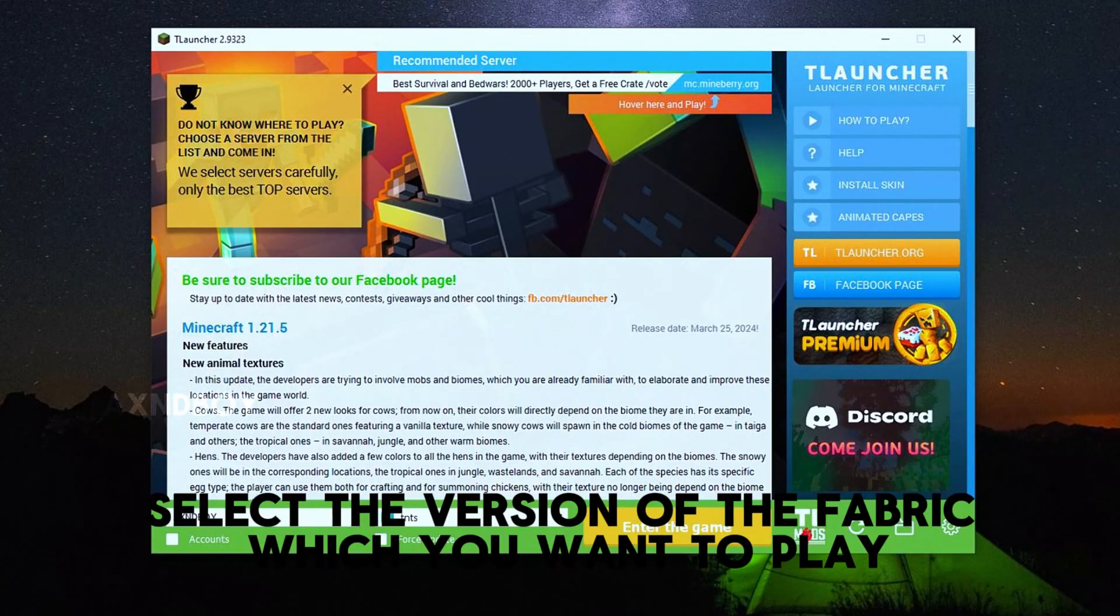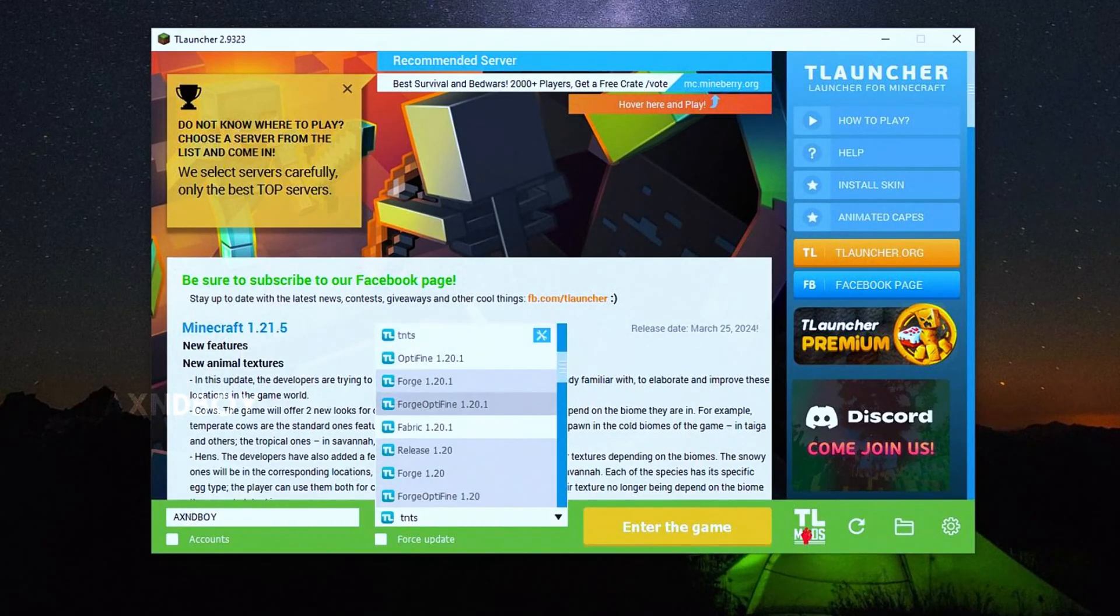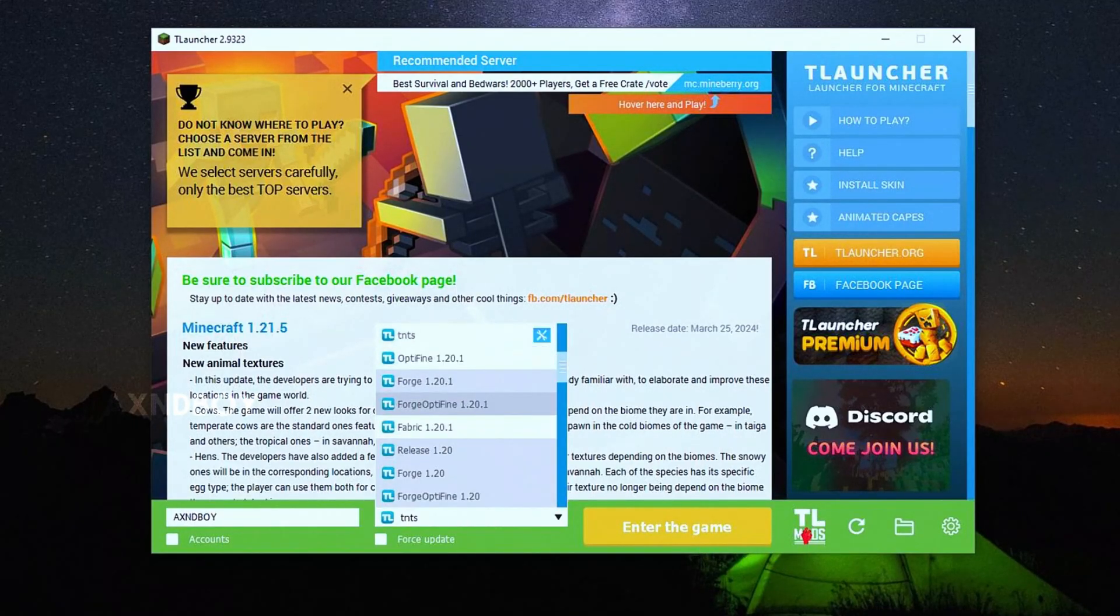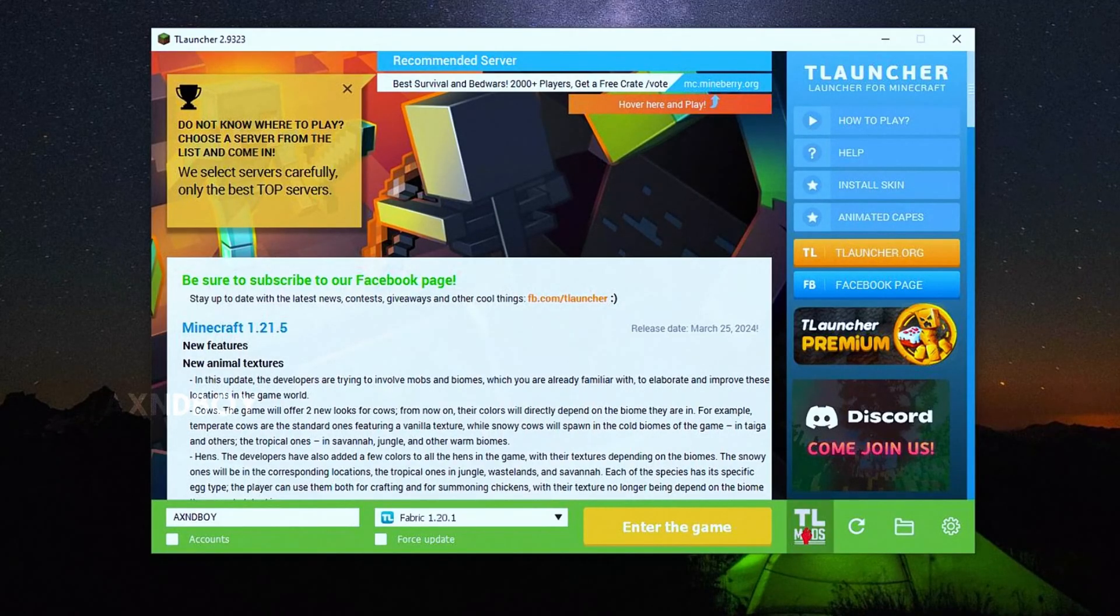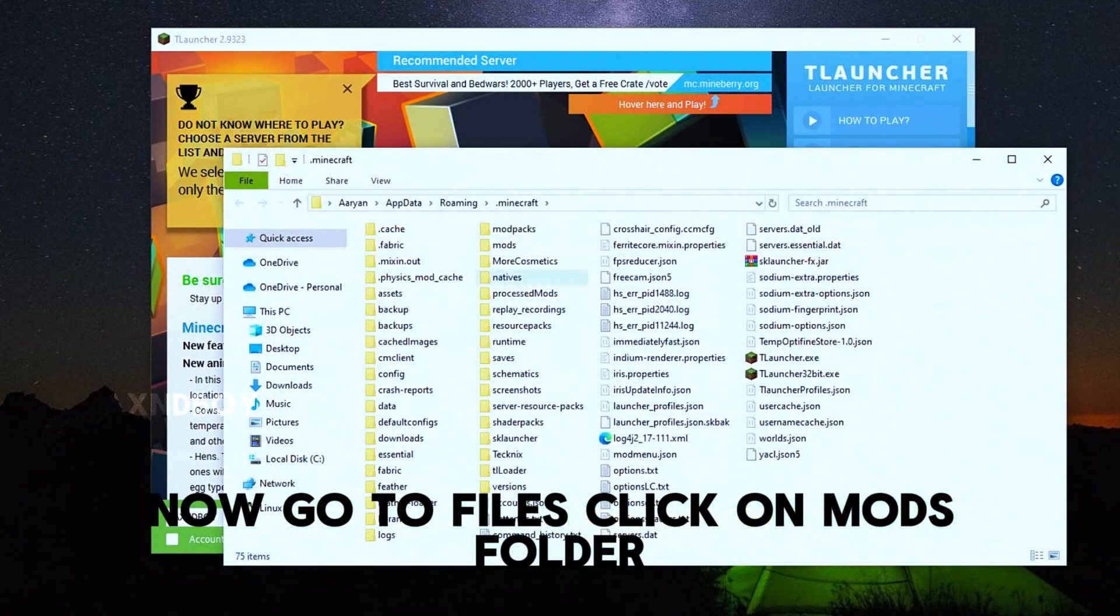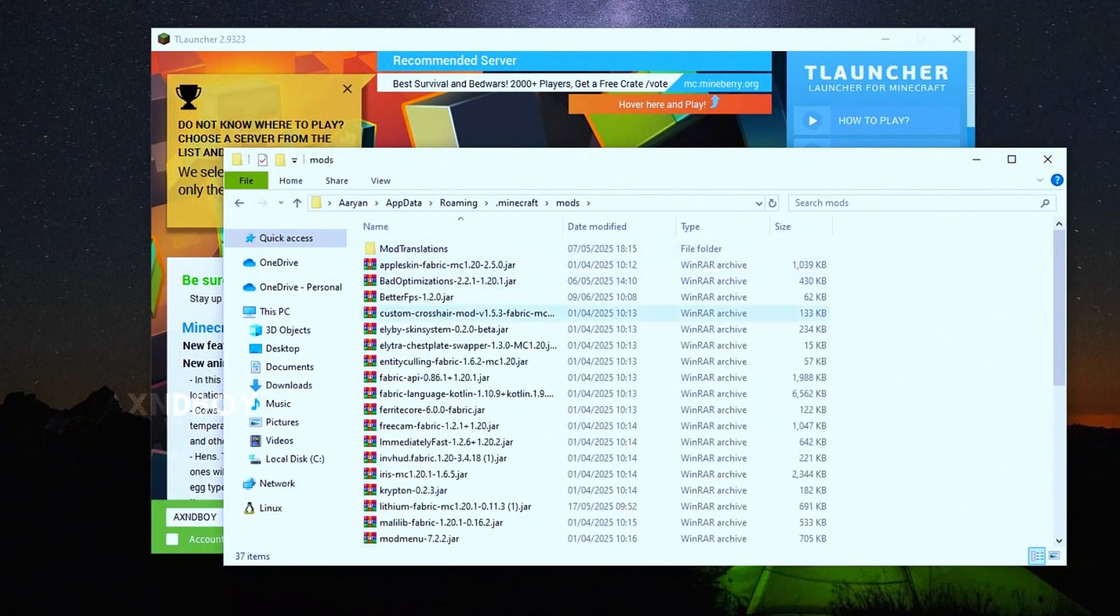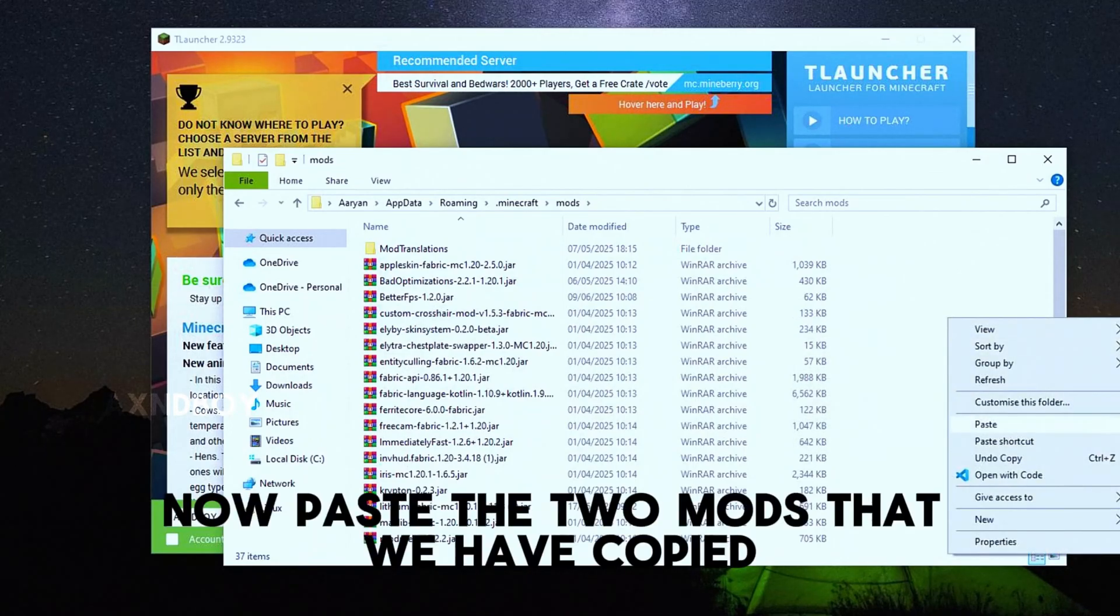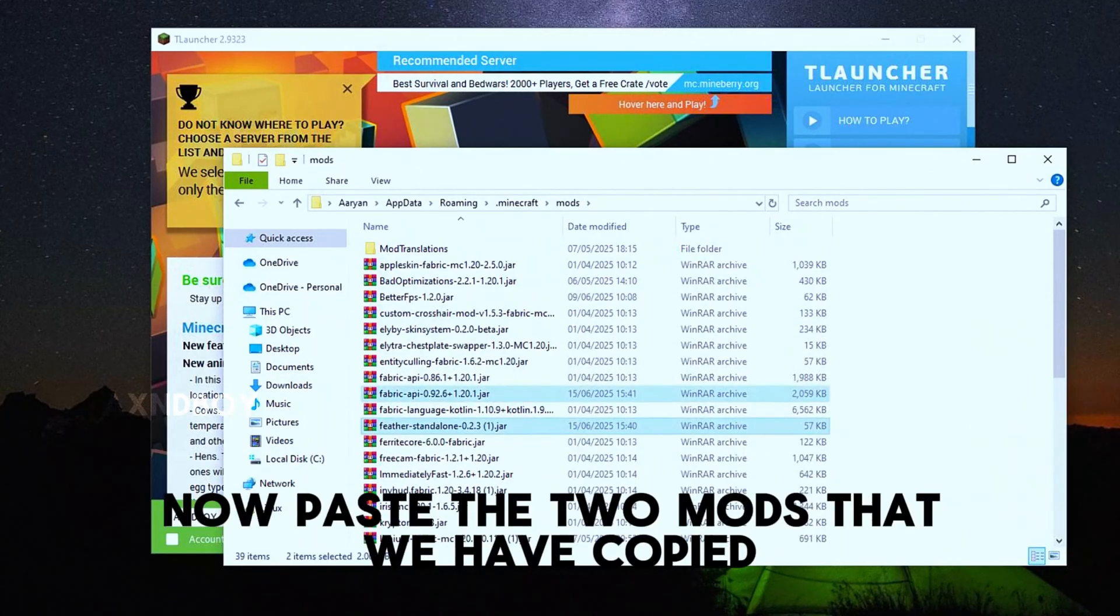Select the version of the Fabric which you want to play. Now go to files, click on mods folder, now paste the two mods that we have copied.